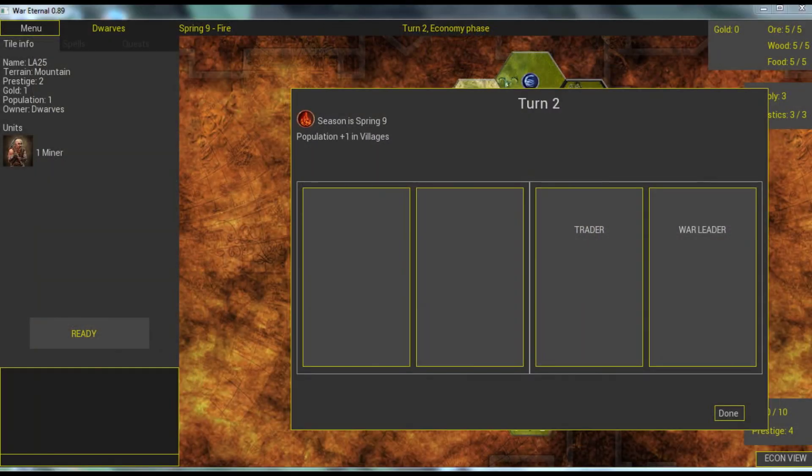Welcome back to War Eternal. In this video I will speak about the flow of the game. The game consists of turns.